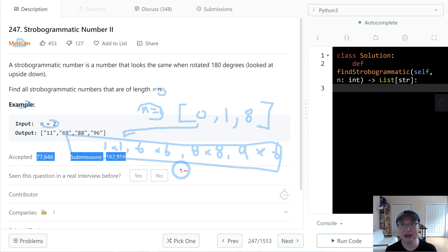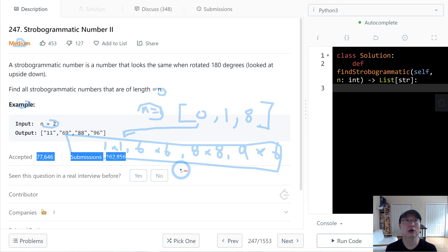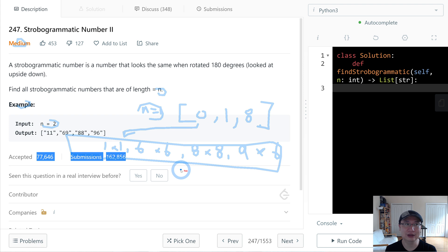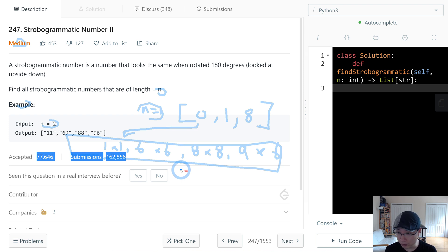So in this case, it's quite a simulation to generate permutations of something. First, I'm going to use this pattern. And second, the return is an array, because we need to generate all strobogrammatic numbers.